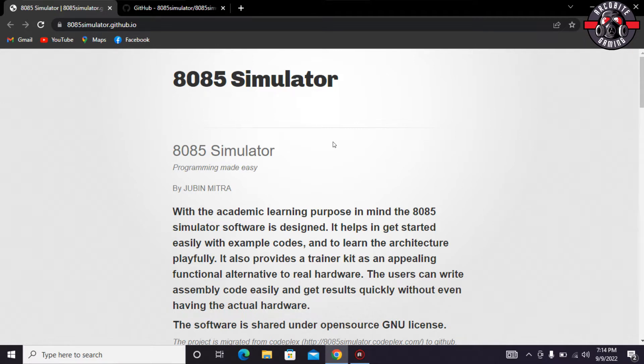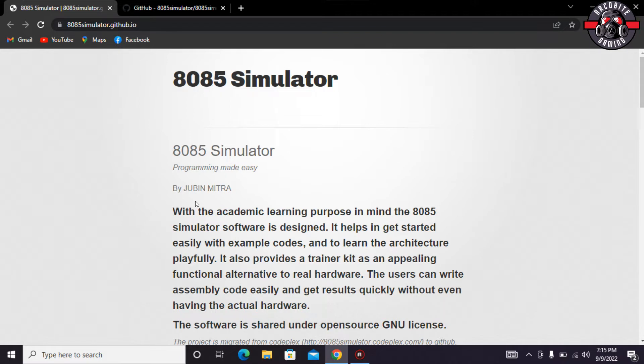So basically, 8085 simulator is a learning purpose software. The 8085 simulator software is designed to help you get started easily with example codes, to learn the architecture playfully. It also provides a trainer kit as an appealing functional alternative to real hardware.